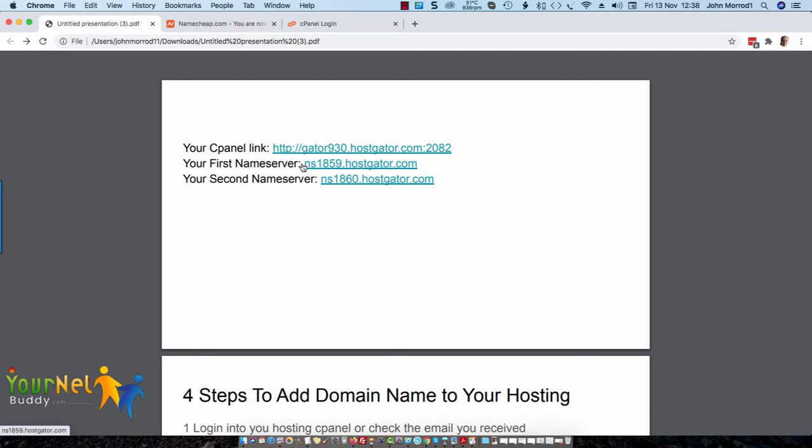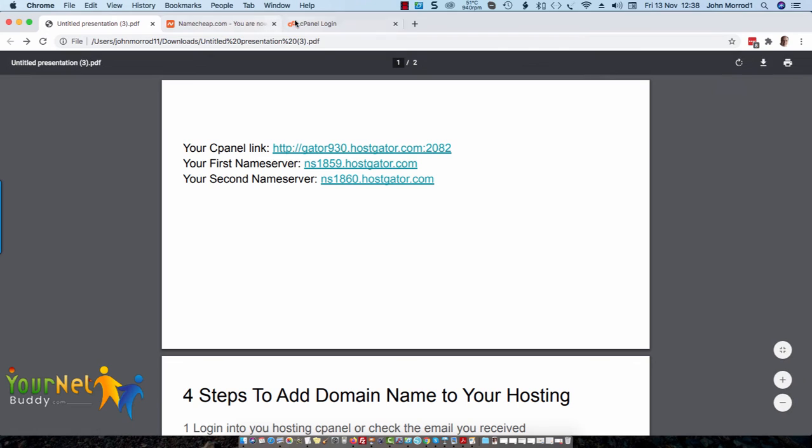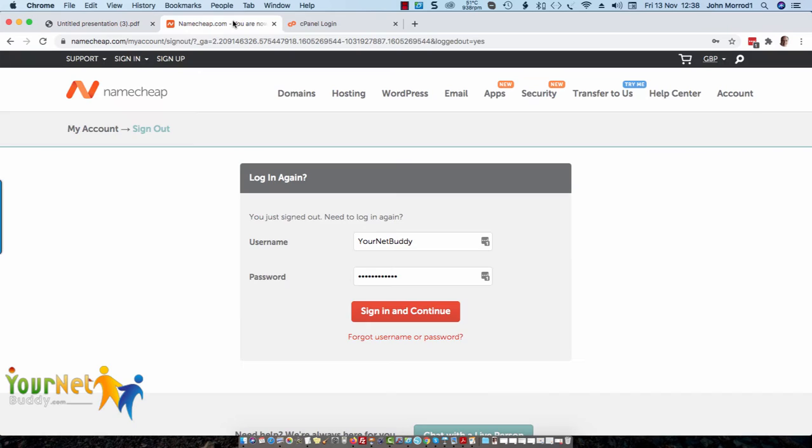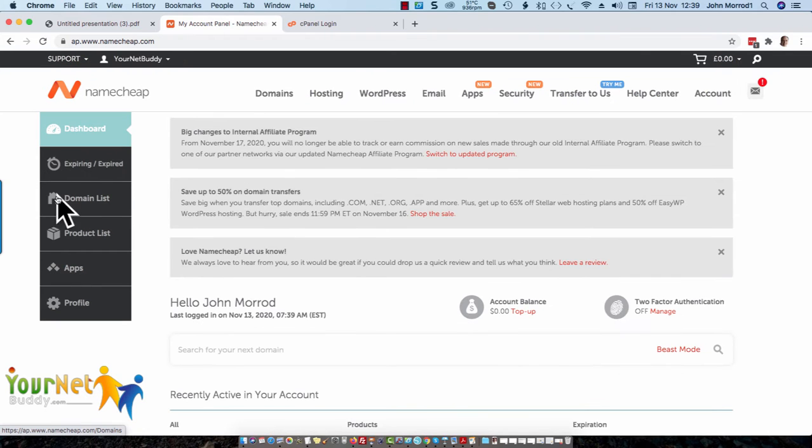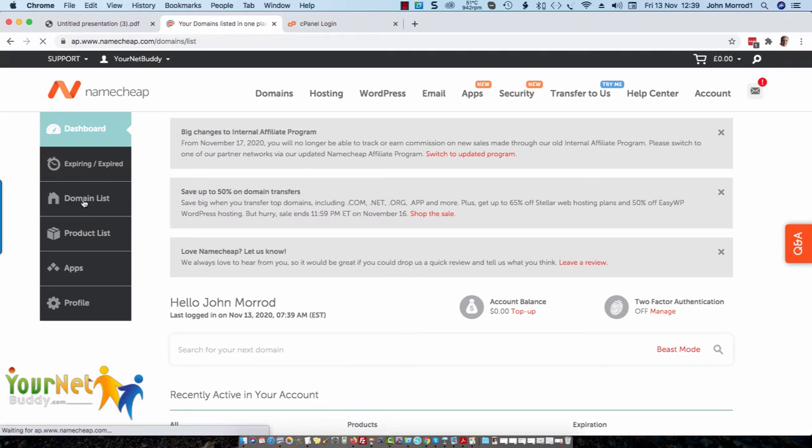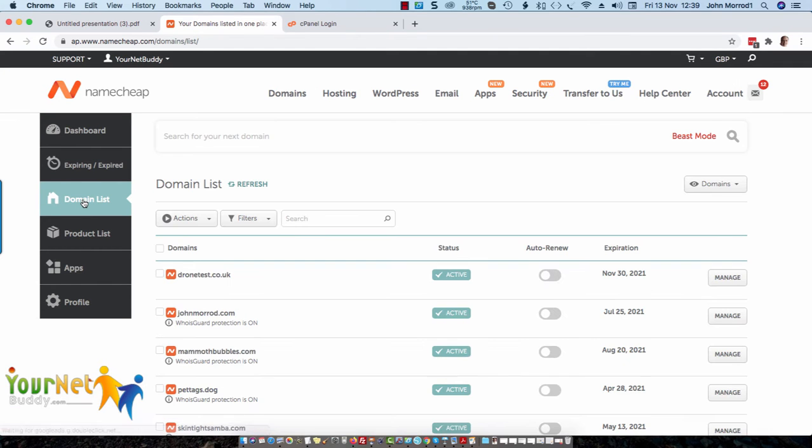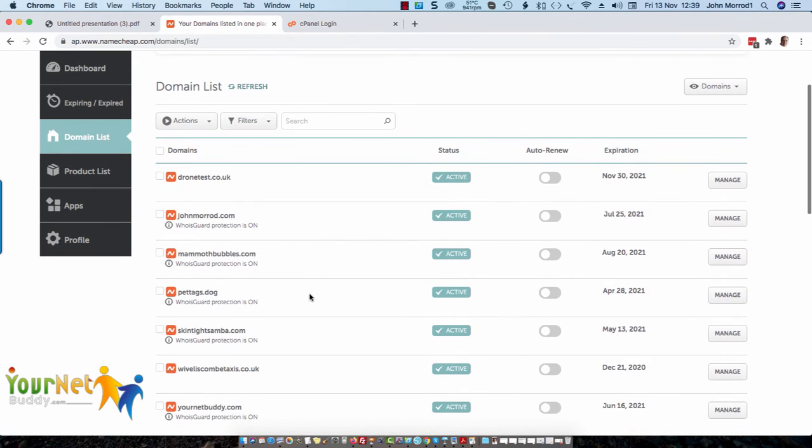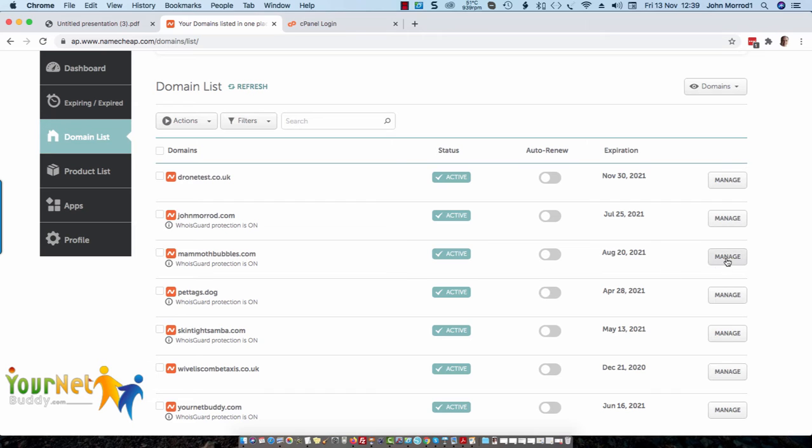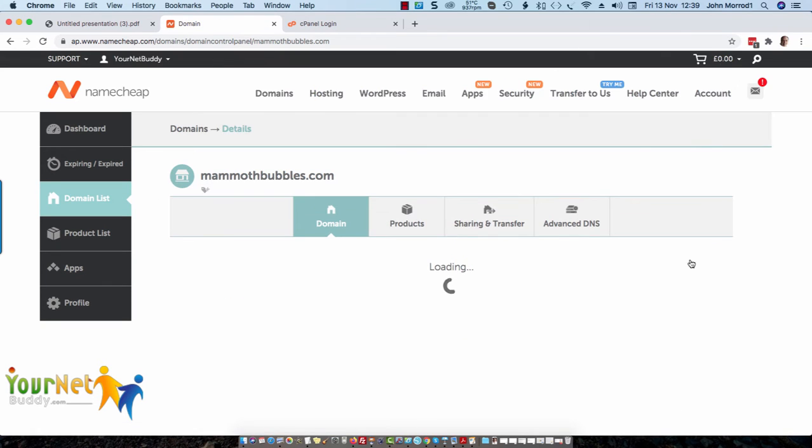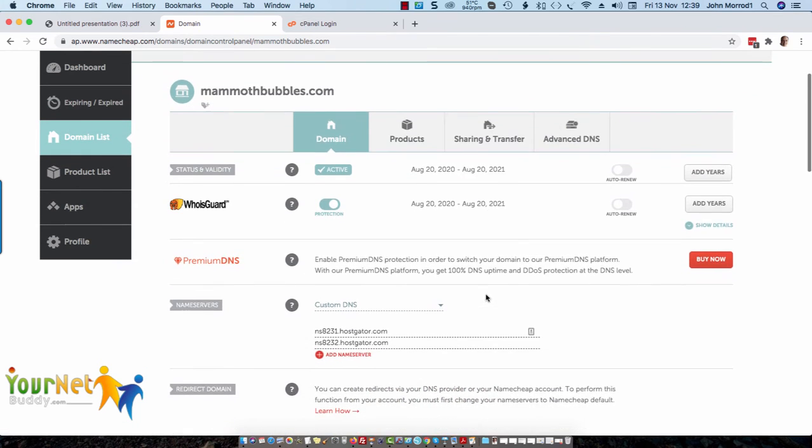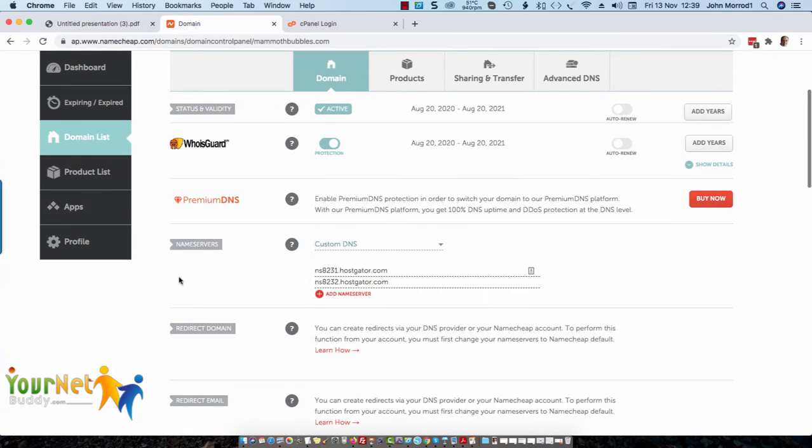Copy the first one, then go over to your domain name supplier, which in my case is Namecheap, and sign in. Then you go onto your domain list and choose the domain name which you've just purchased. I haven't got one that I've just purchased, so we'll pretend I've just purchased this one, mammothbubbles.com.